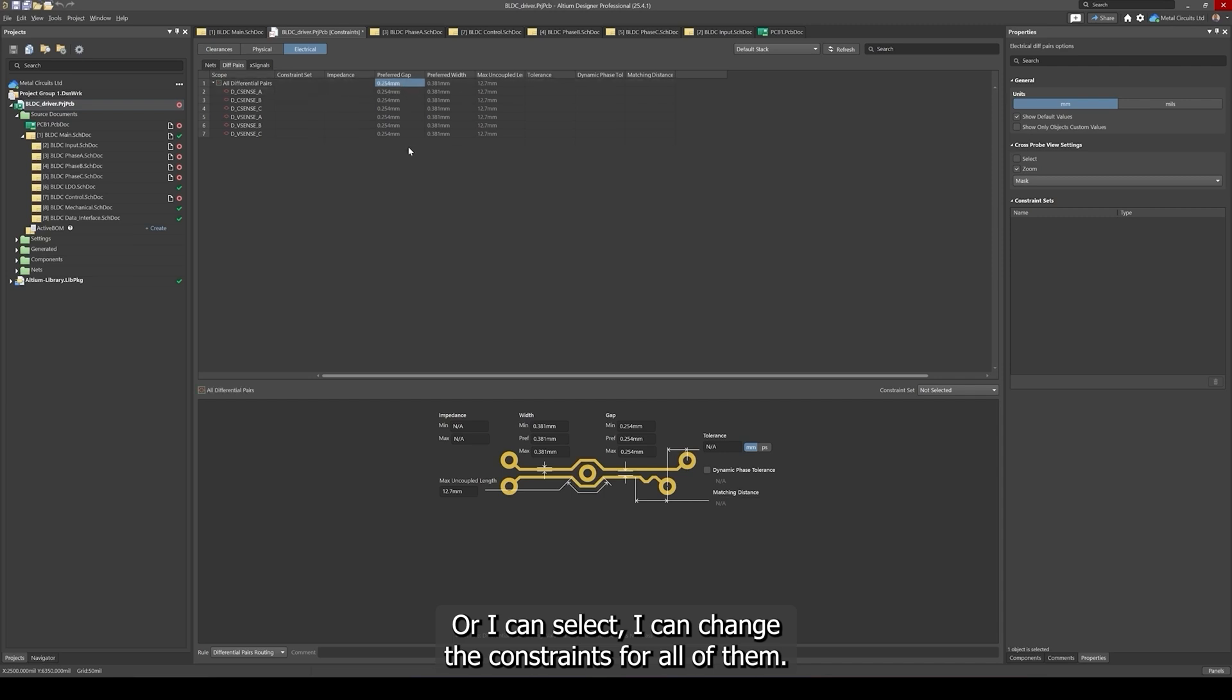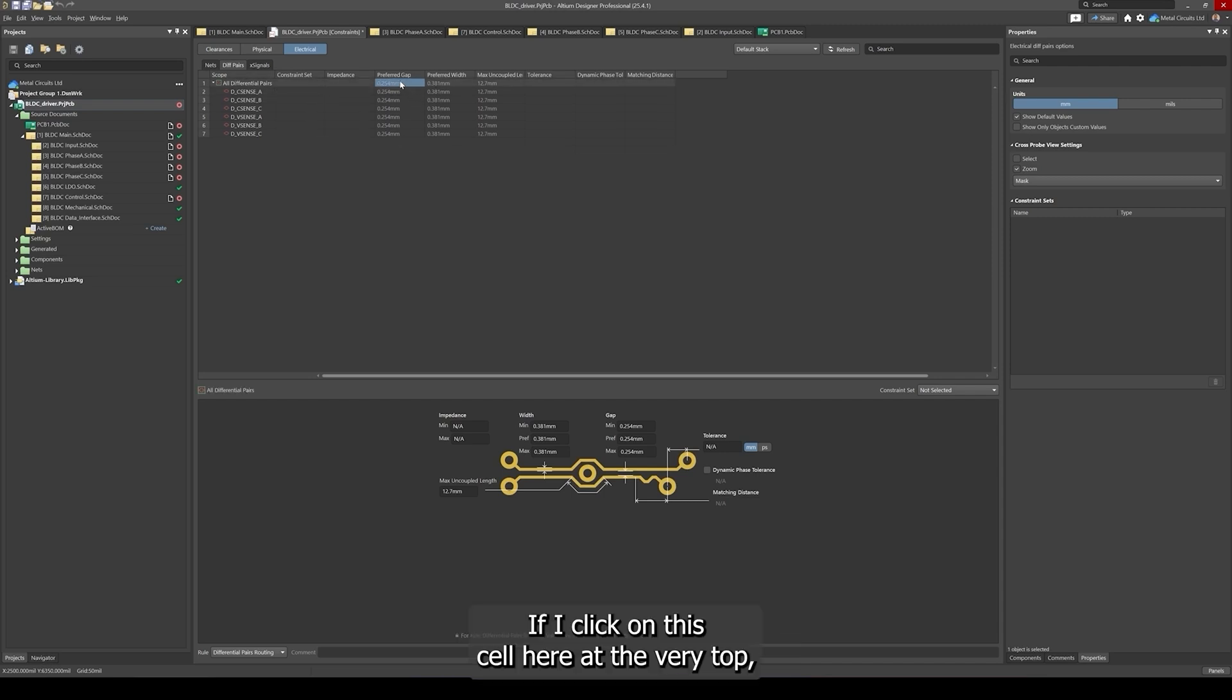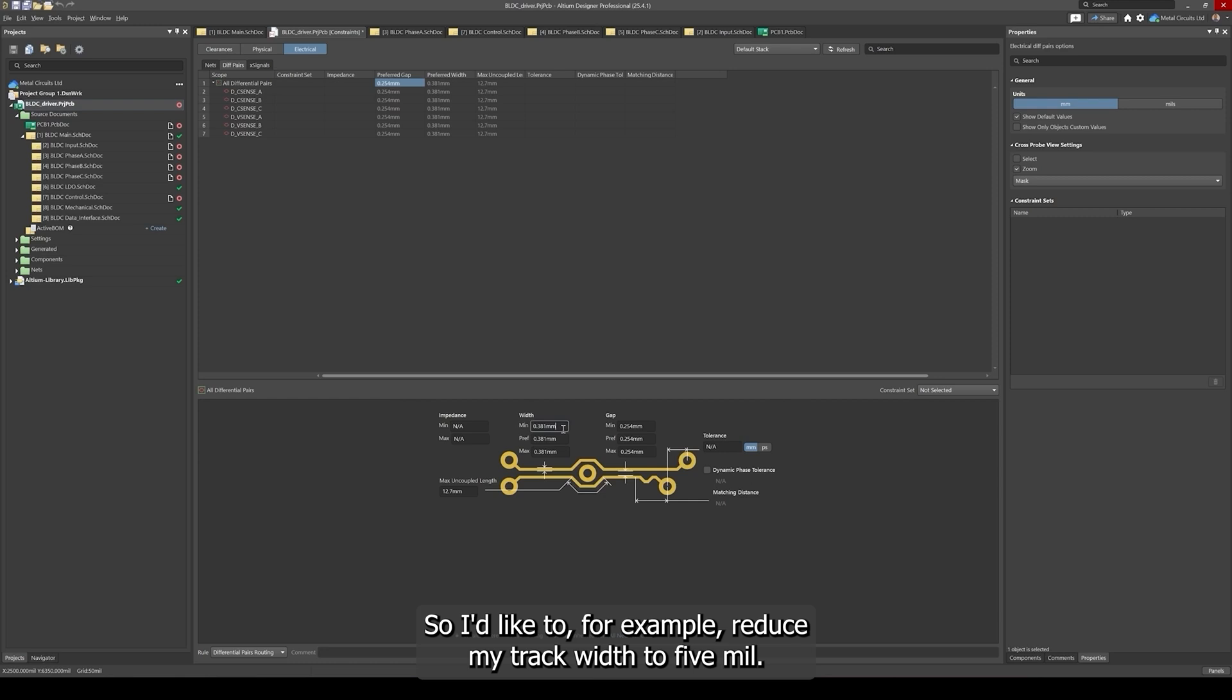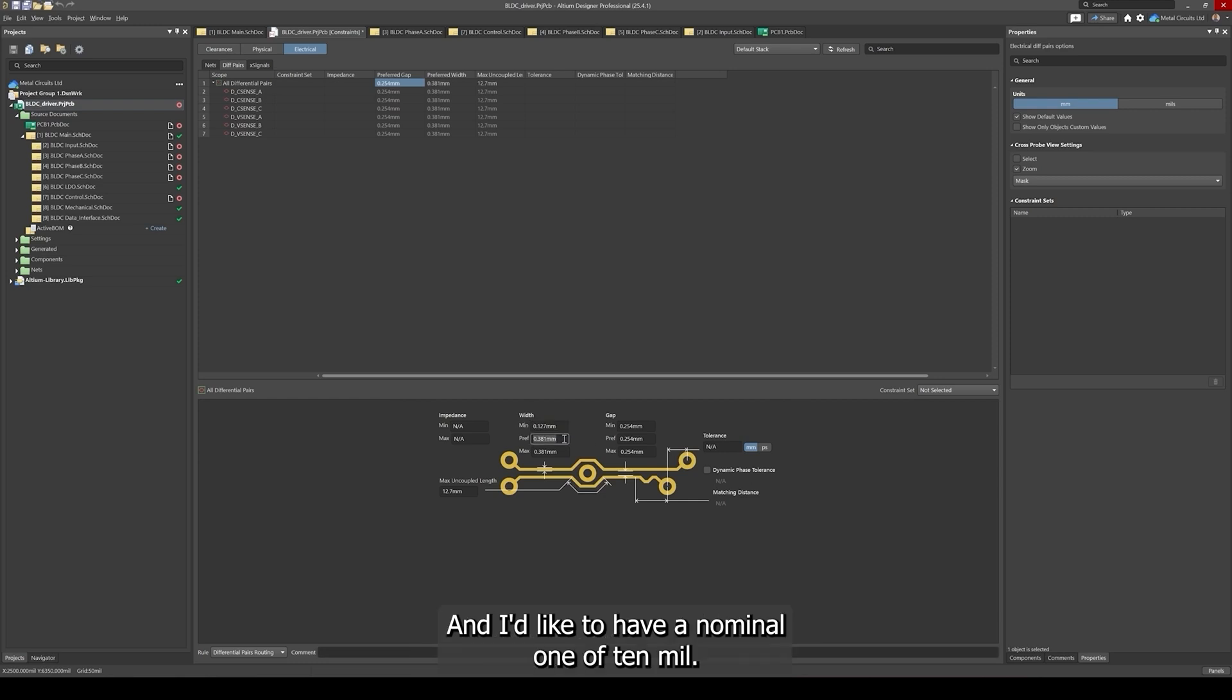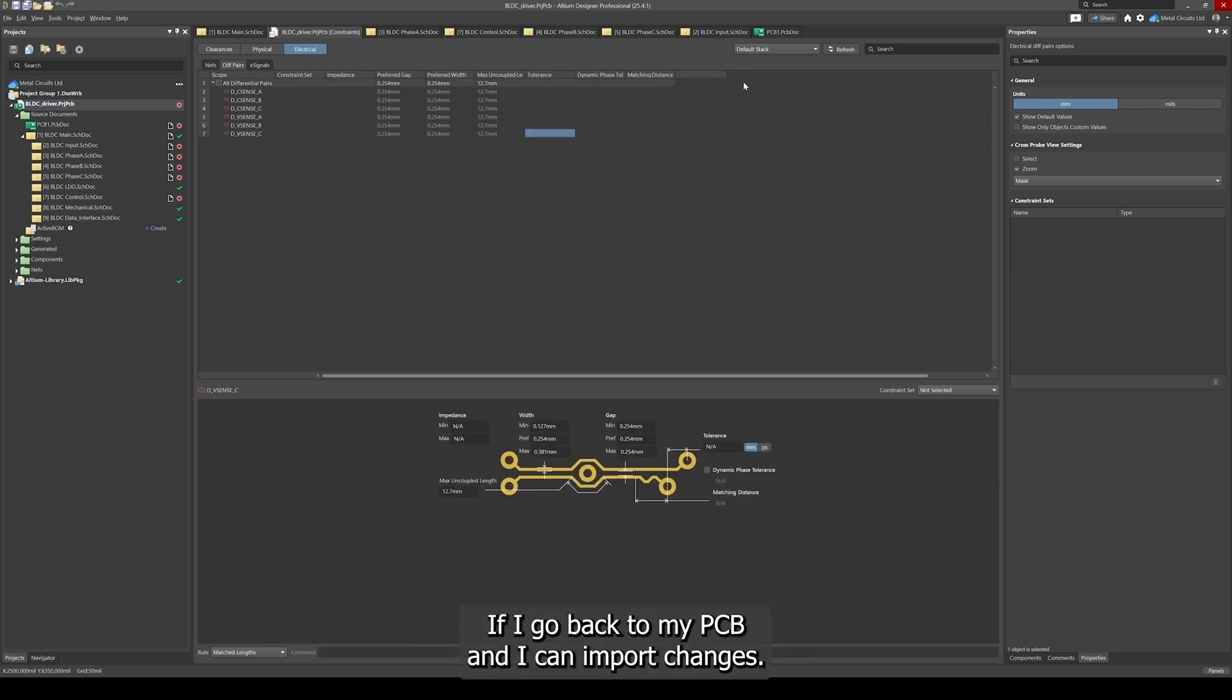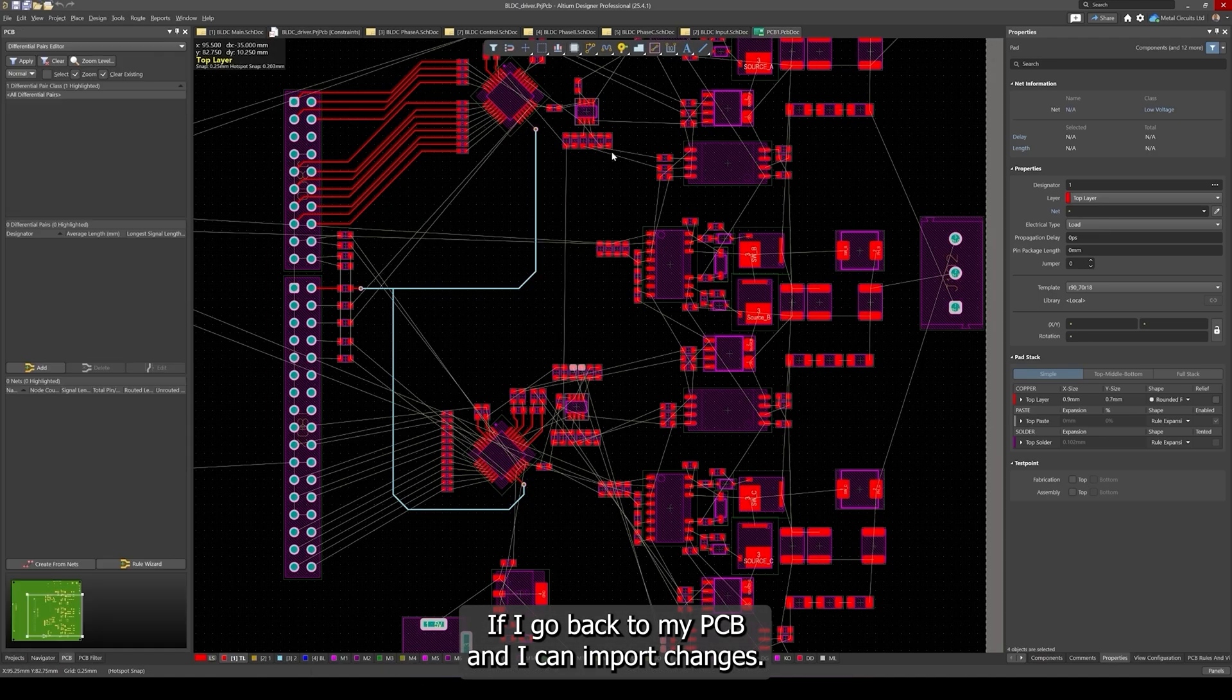If I click on this cell here at the very top, that will change all the constraints for all differential pairs. I'd like to reduce my track width to 5 mil and I'd like to have a nominal one of 10 mil. I can save my constraint file and go back to my PCB.